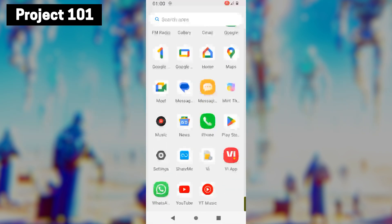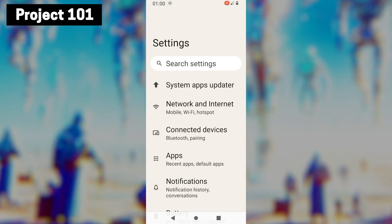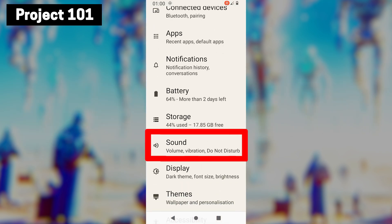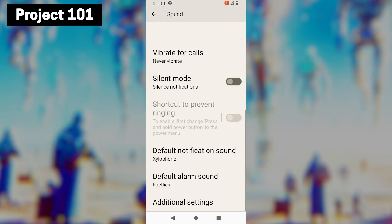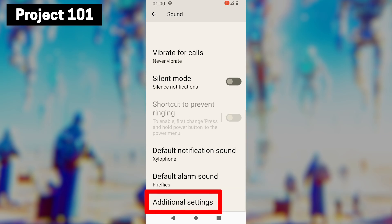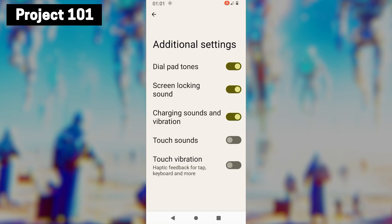First, open the settings app. Then scroll down and tap on the sound option. Once you're here, scroll down and tap on additional settings.